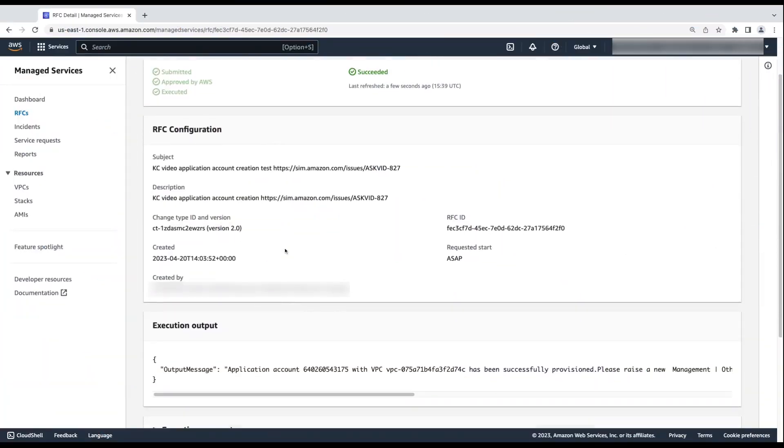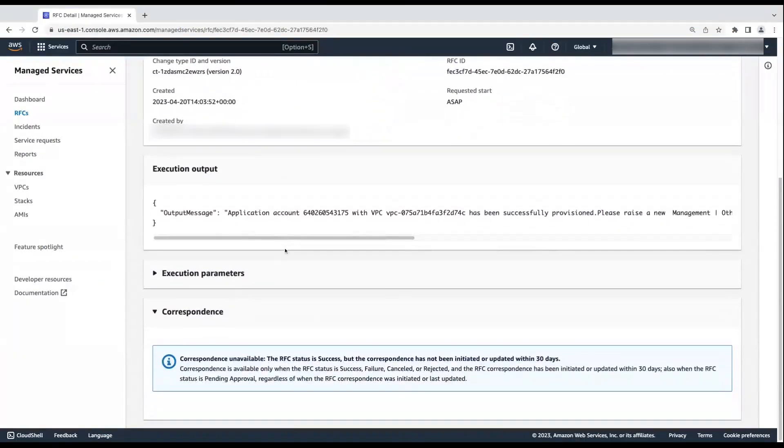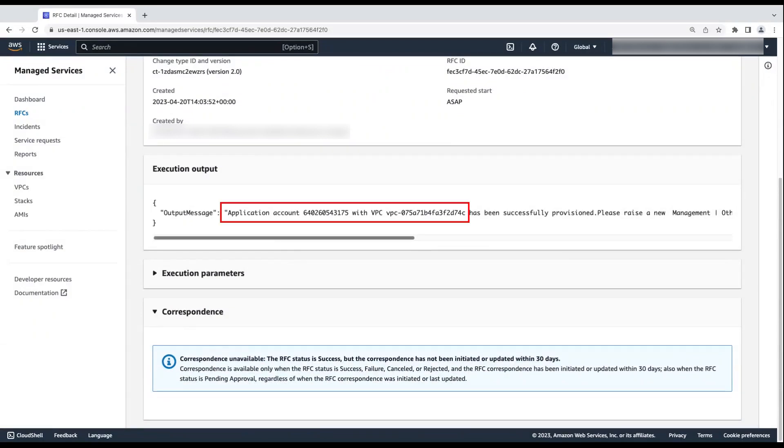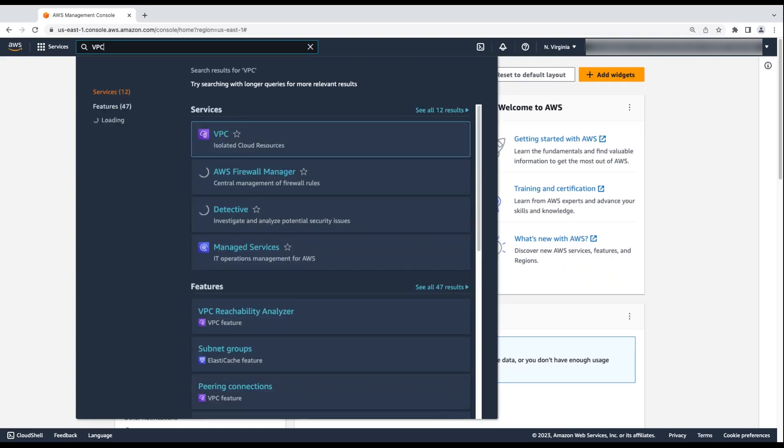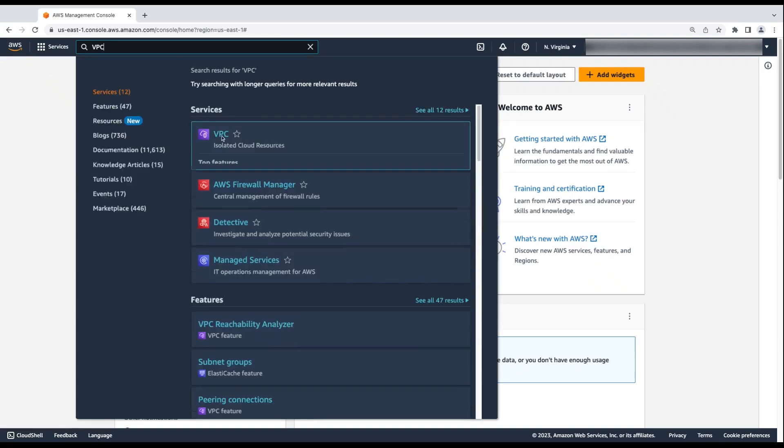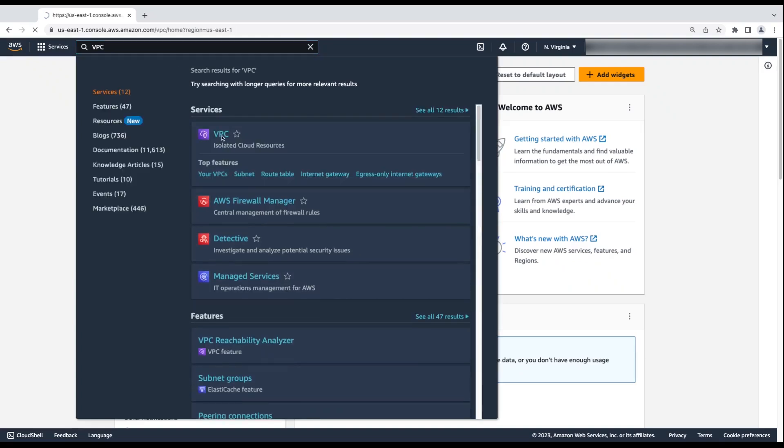After the RFC execution is completed, the RFC output gives you the application account number and the VPC ID that the RFC created. To check the VPC and other resources such as the backup plan, patch maintenance window and the subnet, log into the new application account and then navigate to the VPC console and select the new VPC.